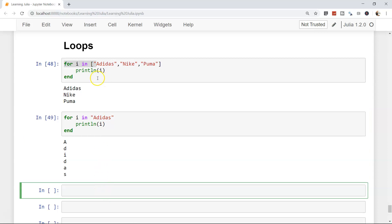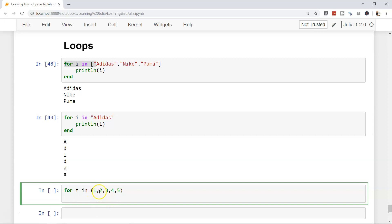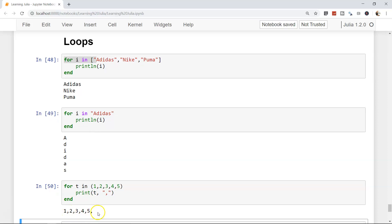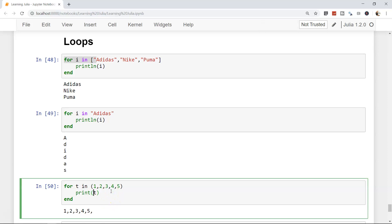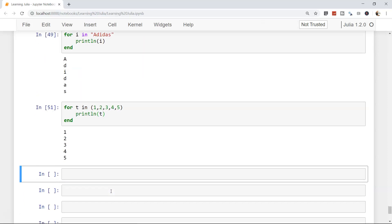Now let's iterate through a tuple. We write: for t in (1, 2, 3, 4, 5). The small parentheses indicate a tuple as opposed to square brackets for an array. Then we print t — either with 'print' for inline output separated by commas, or 'println' to get each value on a new line. This is helpful when working with tuple-related data.